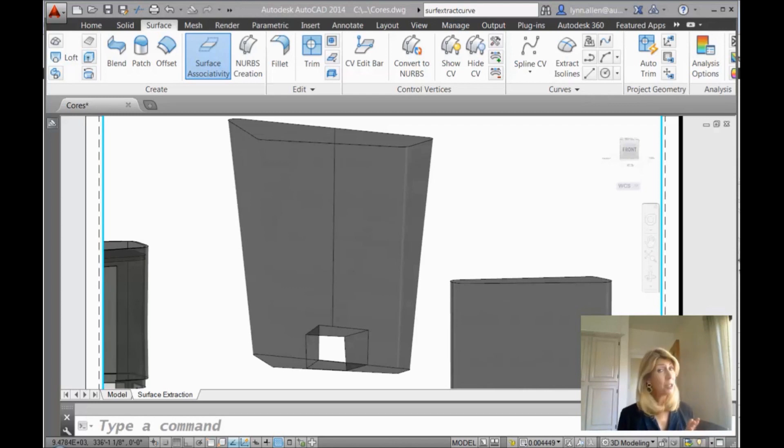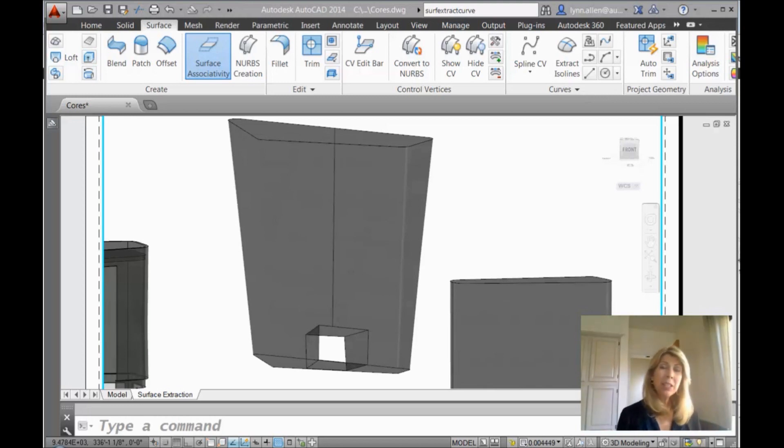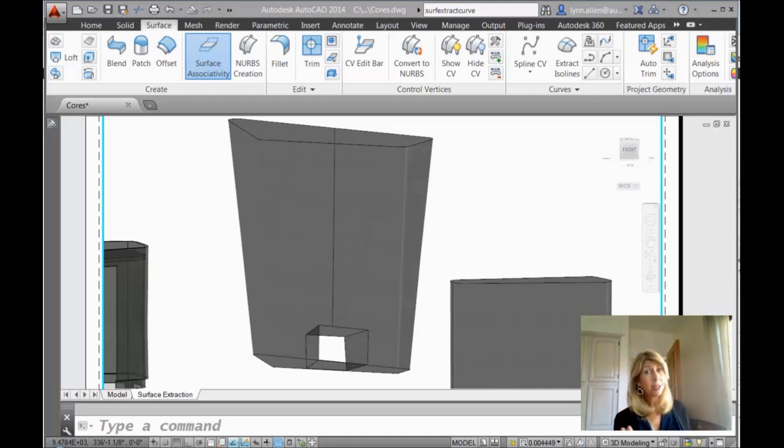So the last tip that I shared with you had to do with 3D, and this tip also is going to have to do with 3D, specifically working with surfaces and drawing on surfaces, which can be tricky, especially if the surface is curved like we have here on the screen.